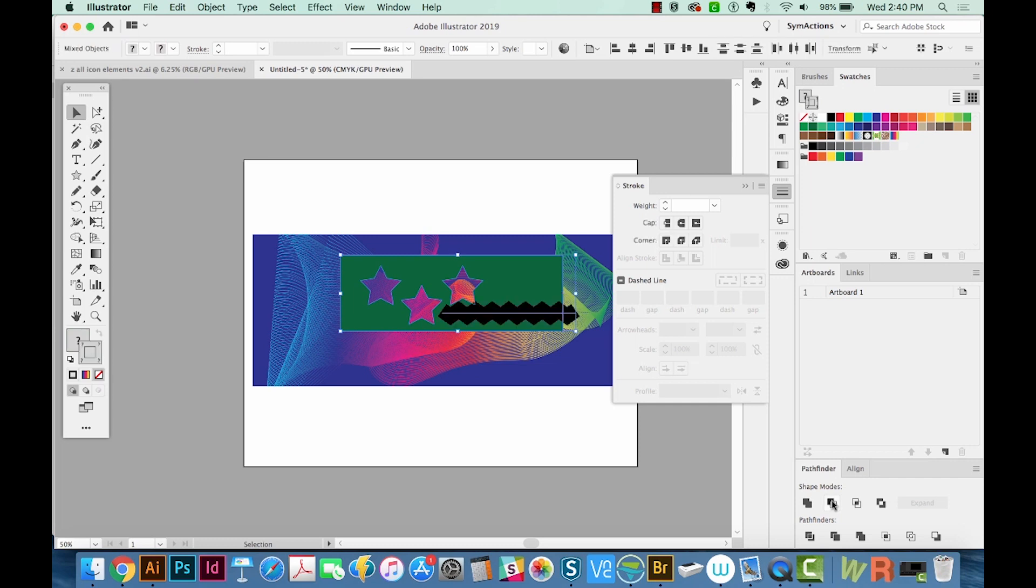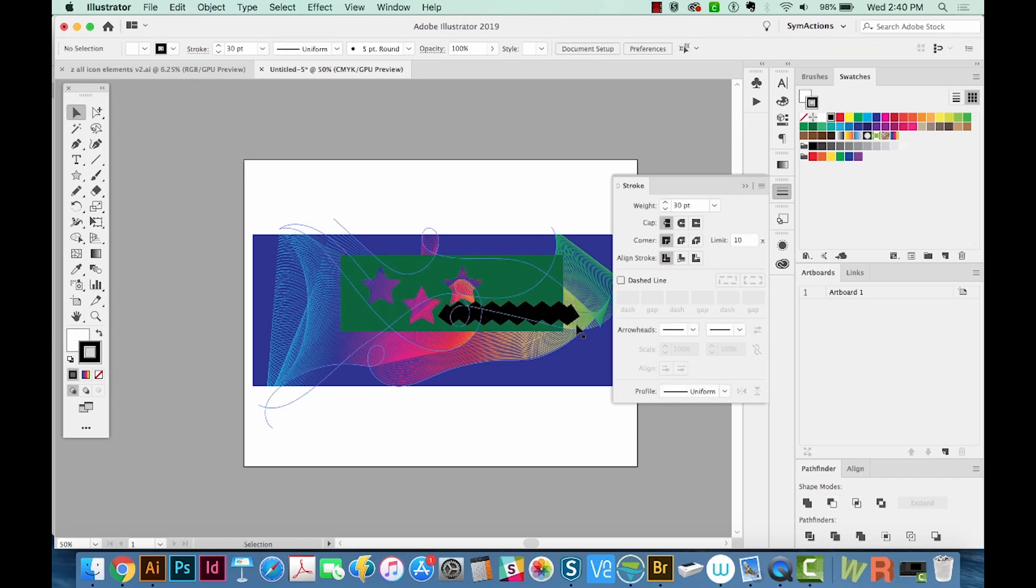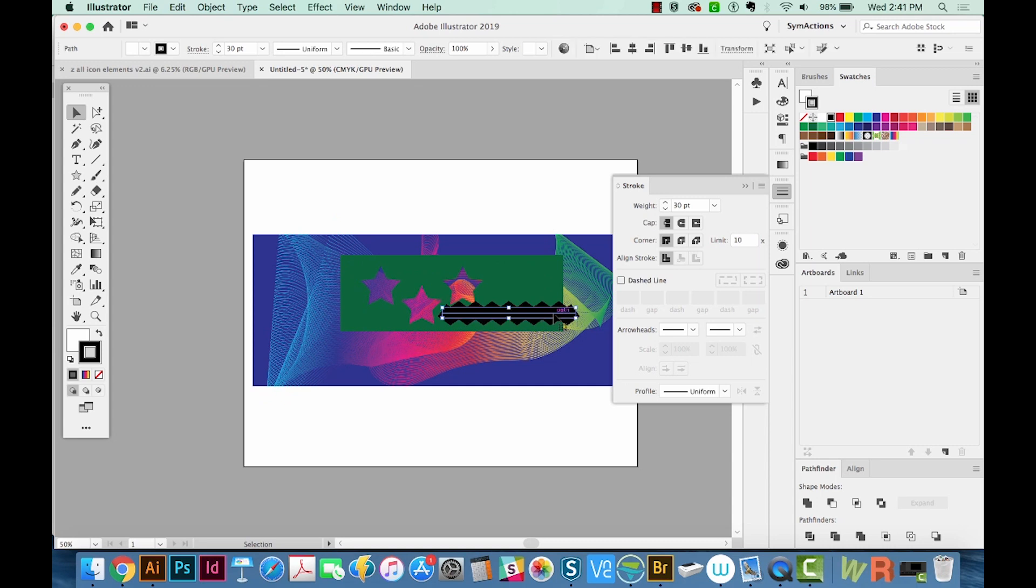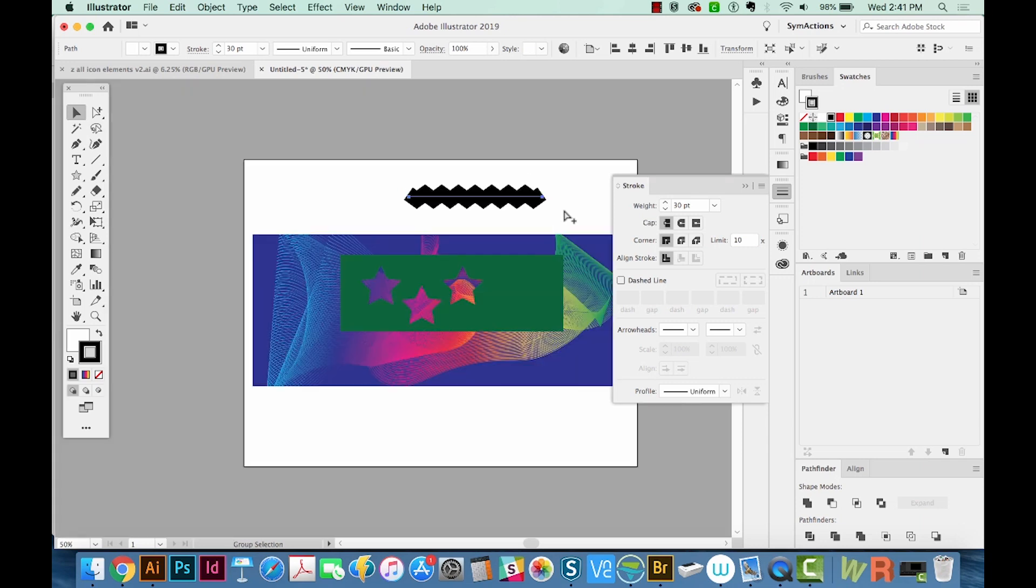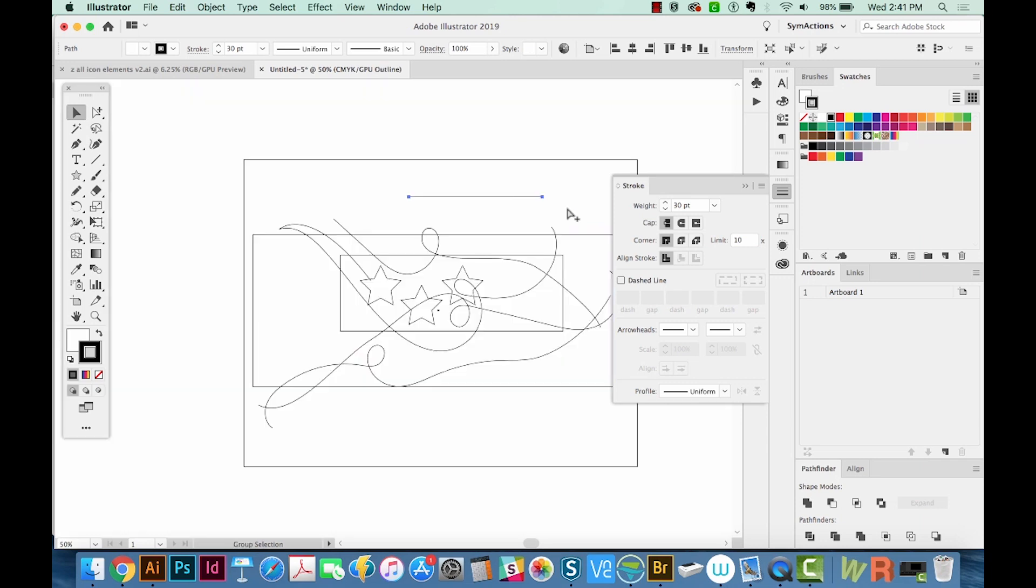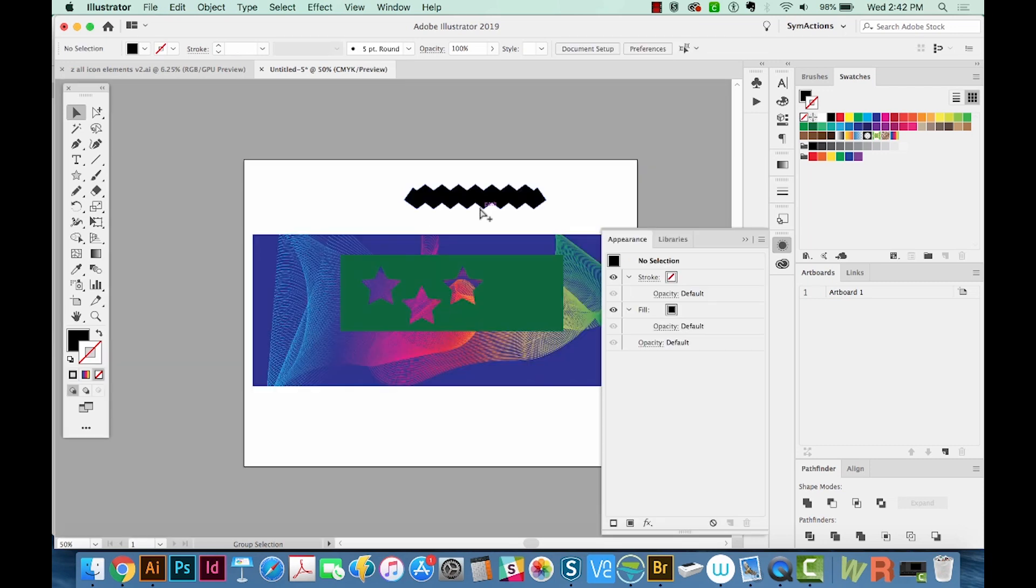So I'll hit Undo. And the reason it doesn't work is because this, when you move it back up here, this is still actually just a line. If we hit CMD Y, you can see what the actual shape is. Hit CMD Y again.